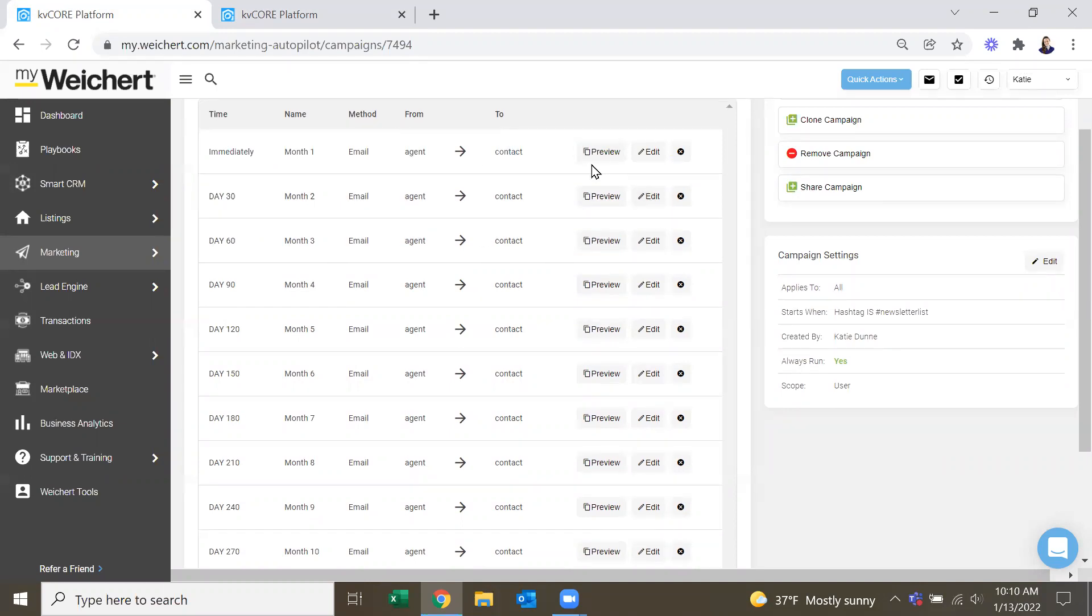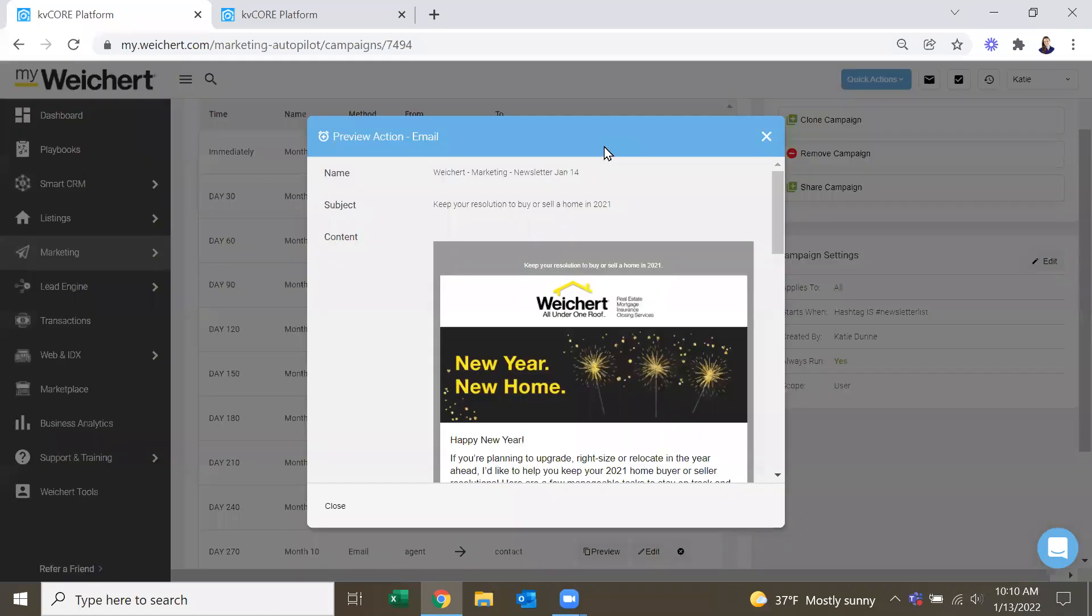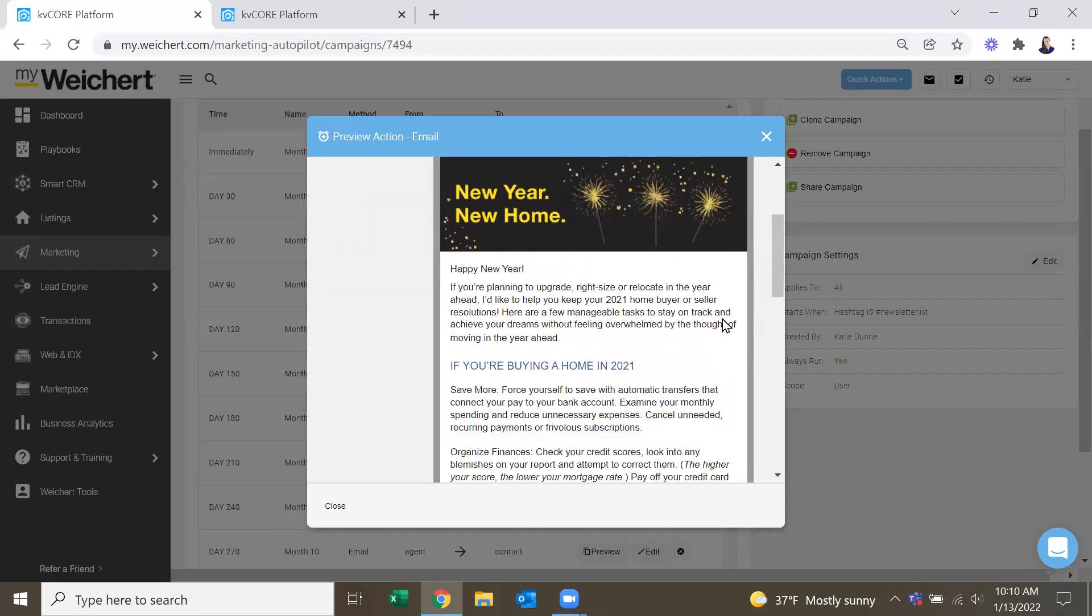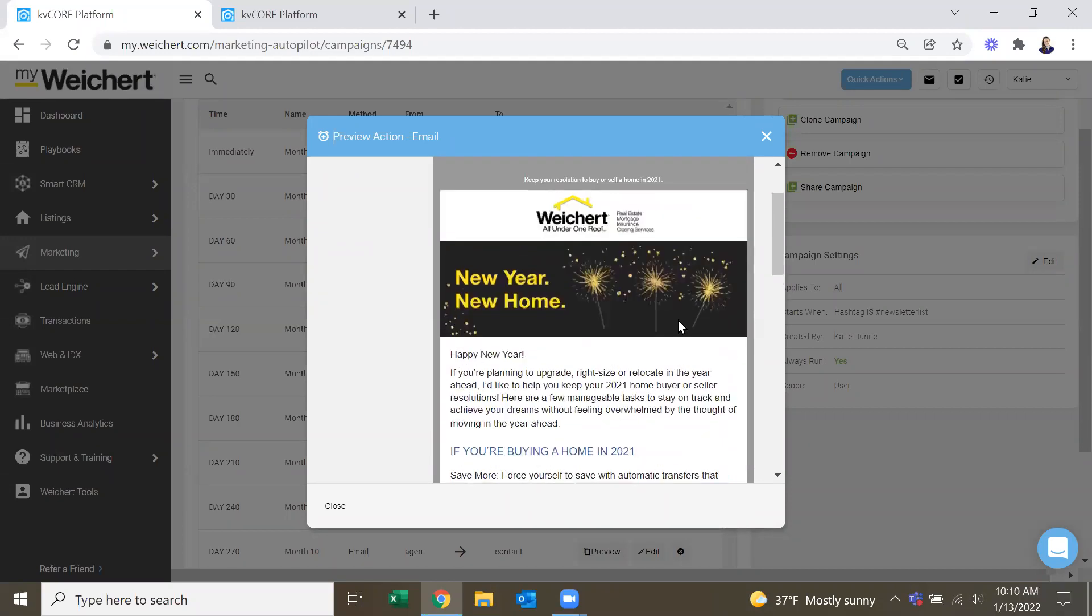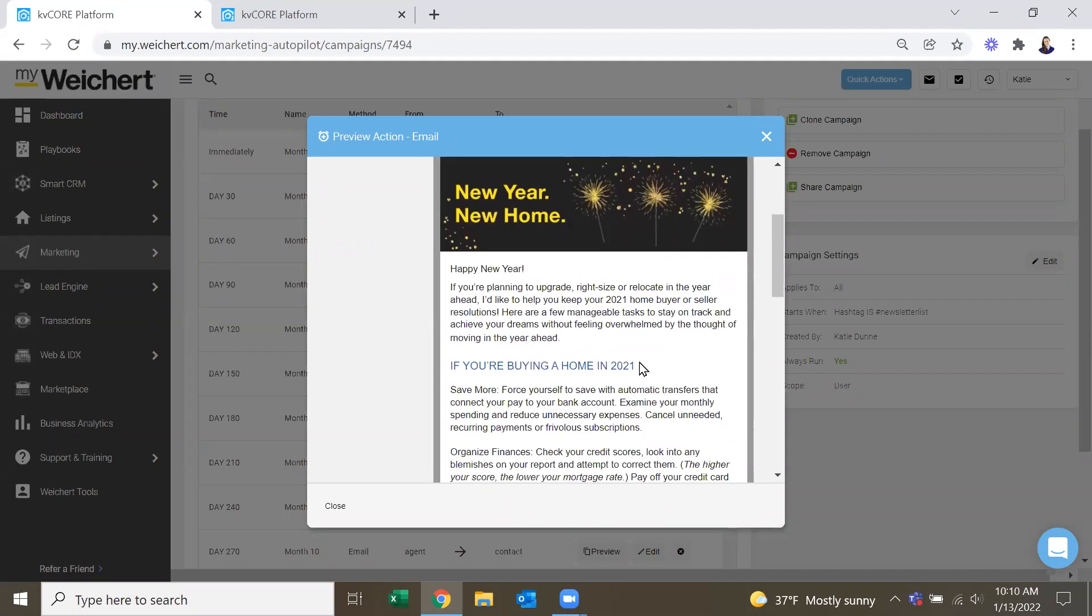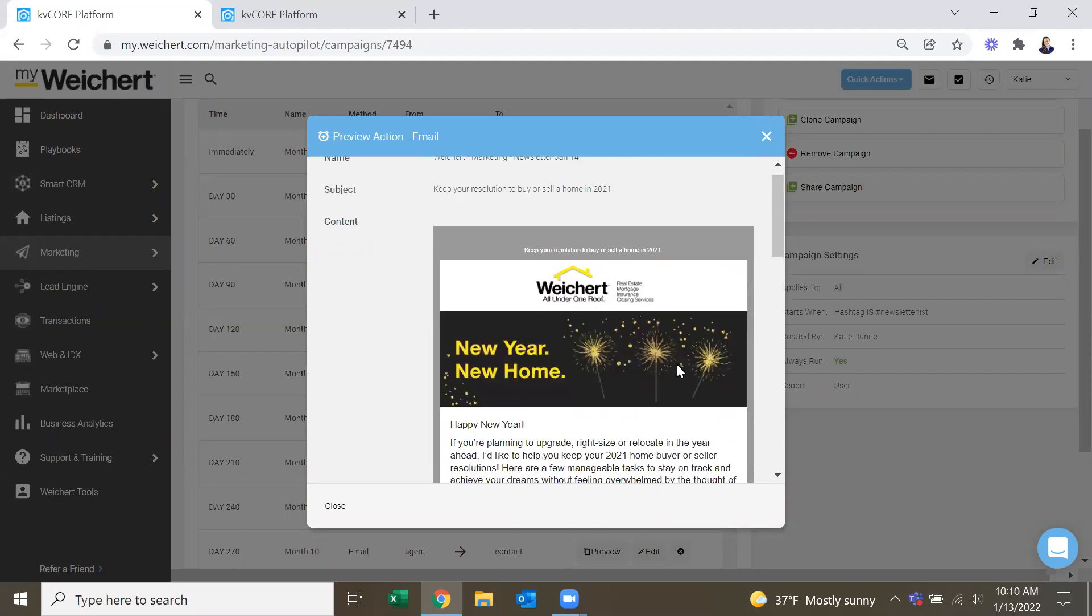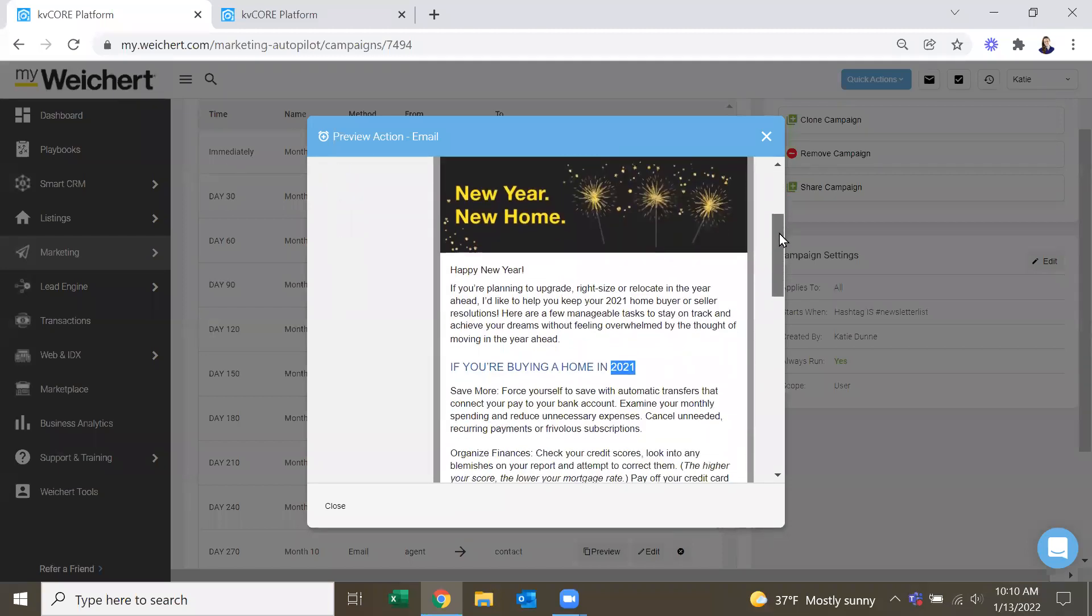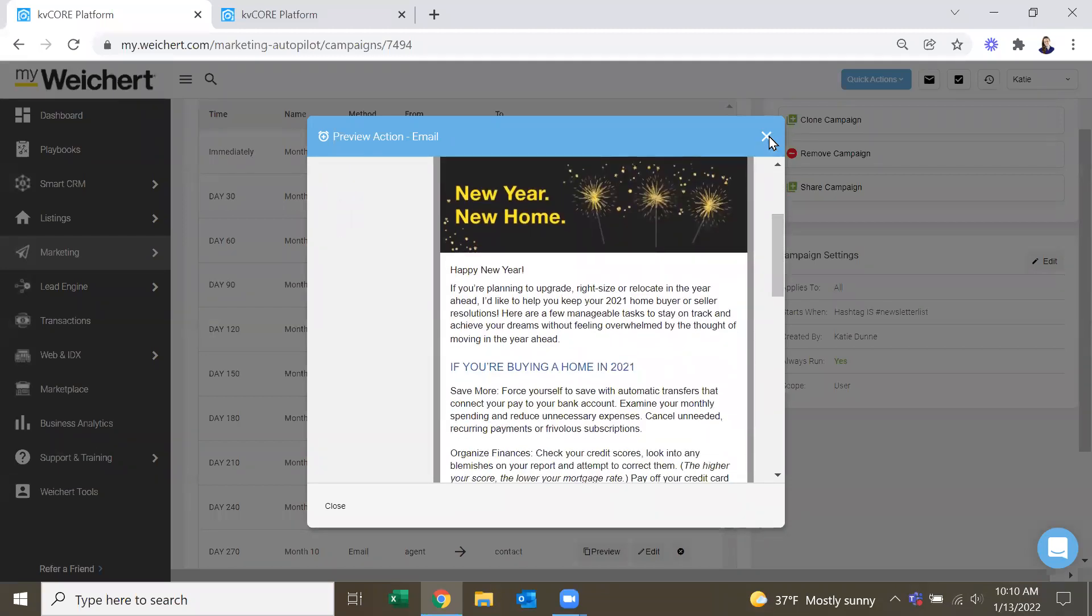So if you want to, you can go in and you can preview. And you can see, this is the January one. It does say New Year, New Home. And it does say 2021. So that's one thing to look out for, that I saw in this campaign. January says 2021.